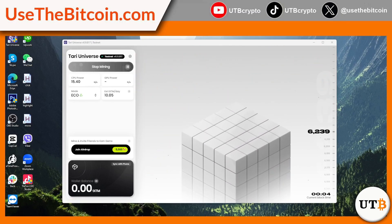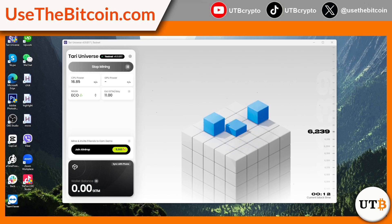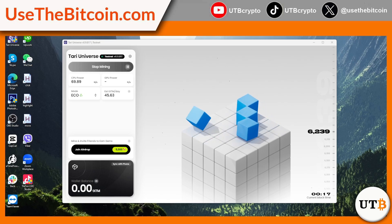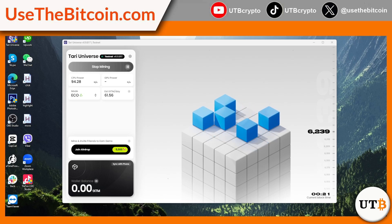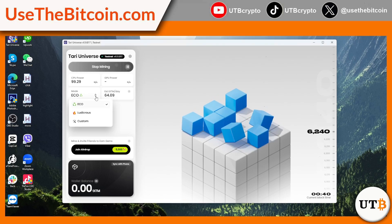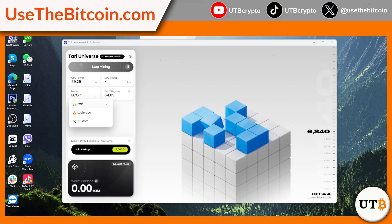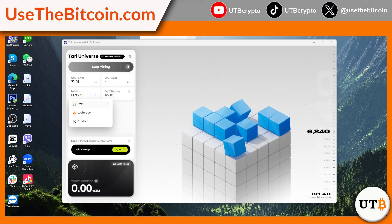Step two: start mining. With the software successfully installed, mining will begin as soon as the application is running. The speed at which you mine depends on your computer's CPU power — more powerful processors will mine at a faster rate, allowing users to accumulate more rewards in a shorter period.